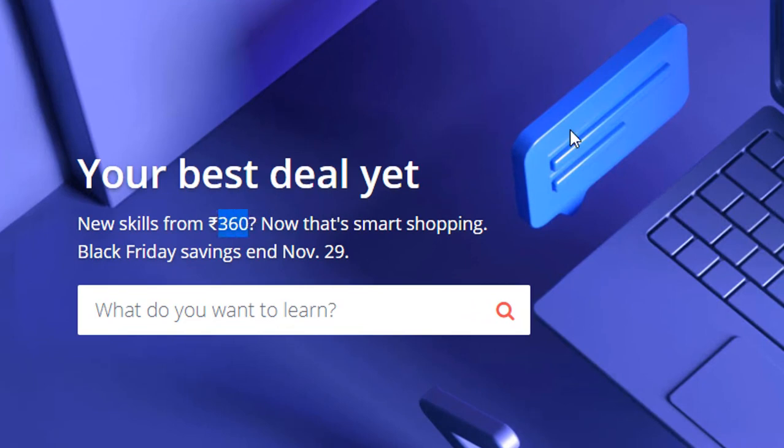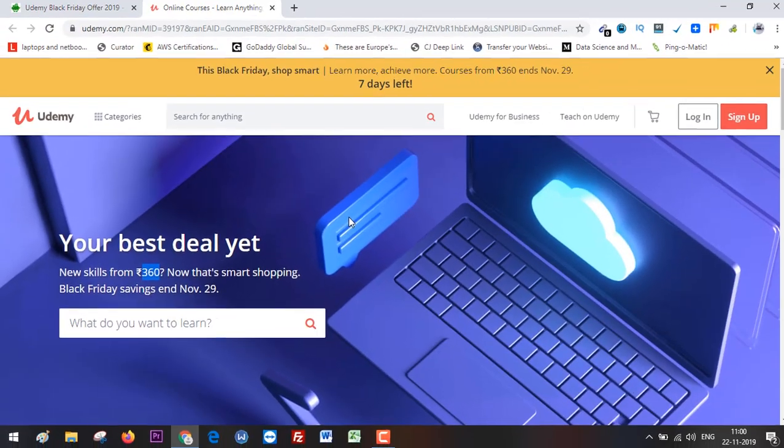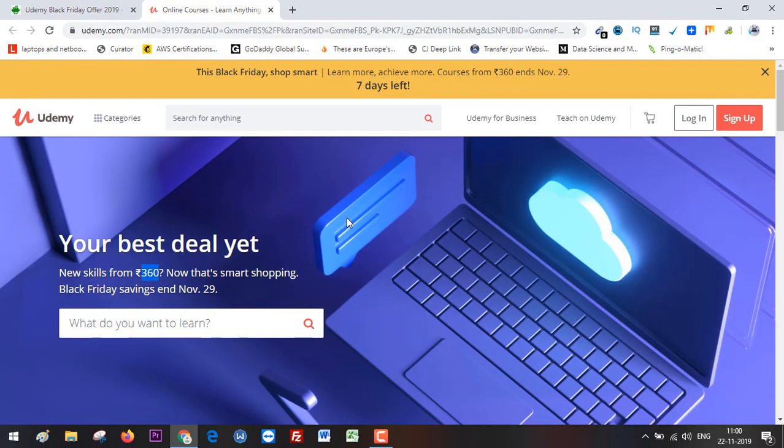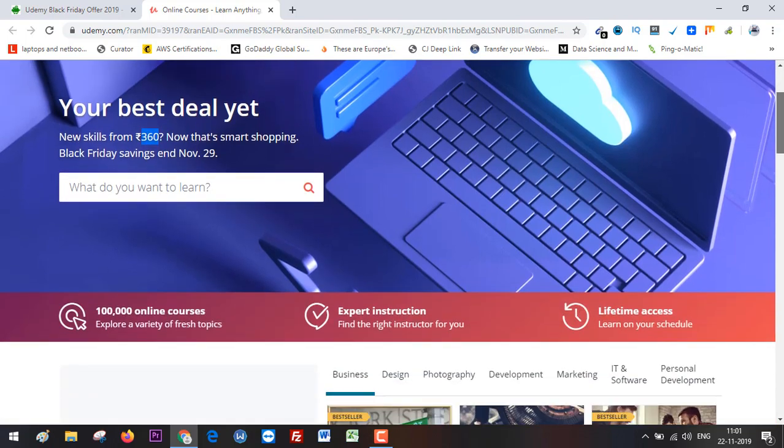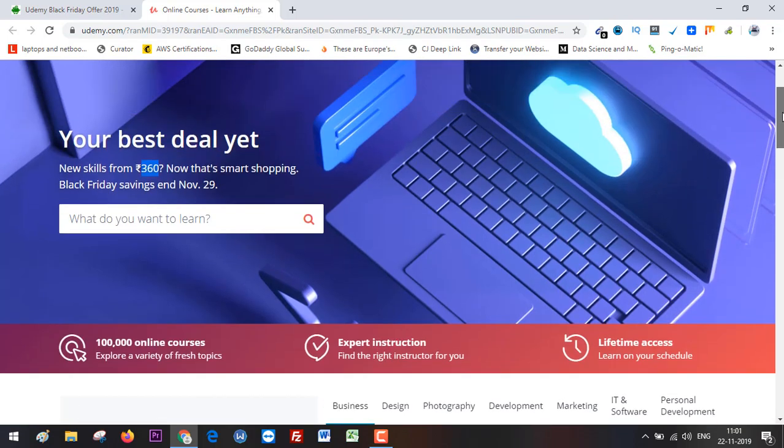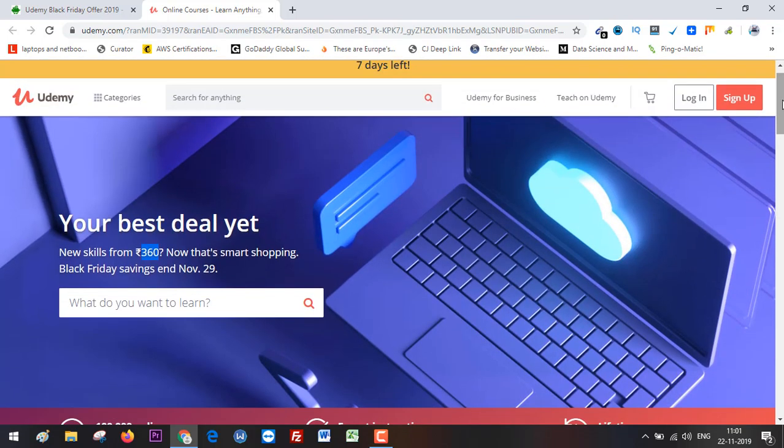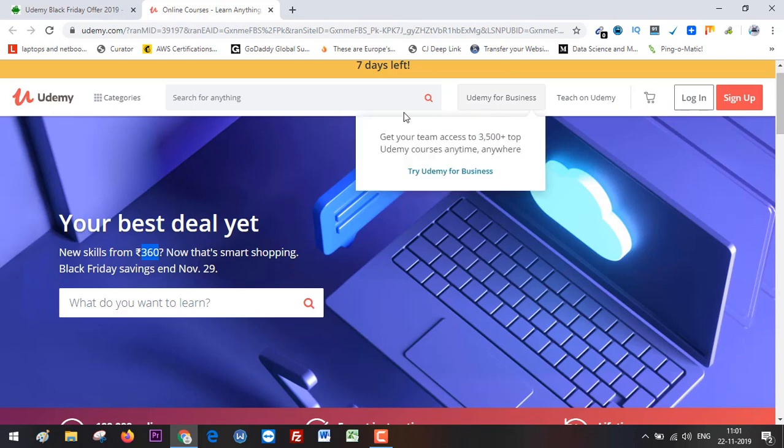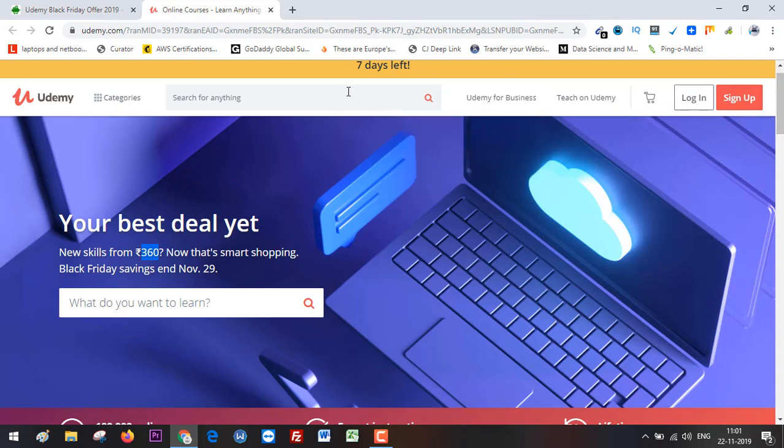I wanted to make this video so you can leverage this discount and enroll in top courses. One thing I'd like to point out: when such sales are happening, we get overwhelmed with the discount and often end up buying more courses than we need. If you want to buy a course that will help you learn new skills you can apply in the future, here's what you can do.